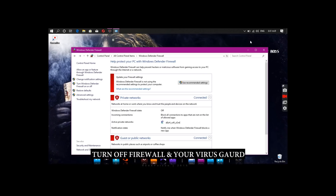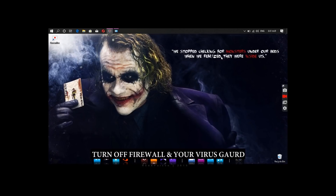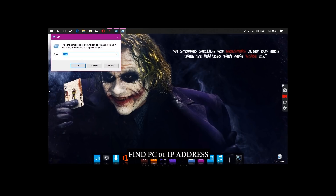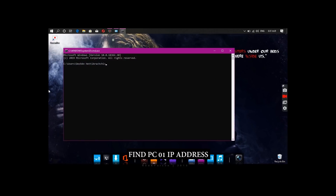Once you click on the network adapter button, click on the IP address. Click on the Windows R button, then click on the CMD button and type in the command prompt.